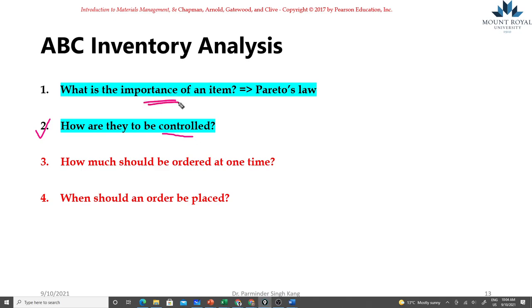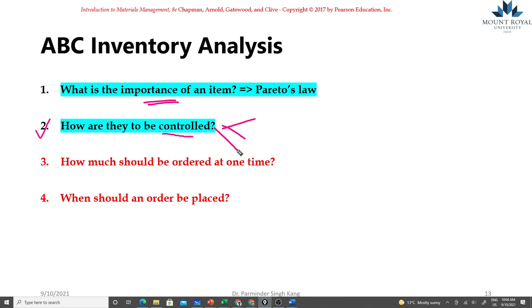Inventories of high priority will be tightly controlled, which means we will be maintaining accurate records, we're doing frequent inventory checks, we need to make sure that we have accurate demand forecasting for those items so that we can provide the right amount in right quality in order to continue the production process.